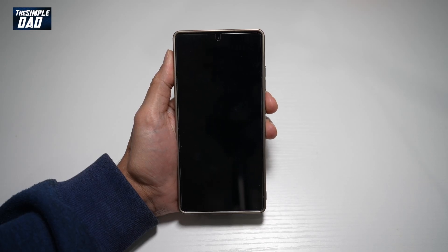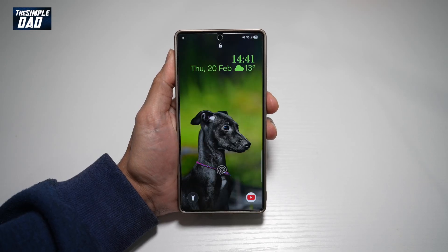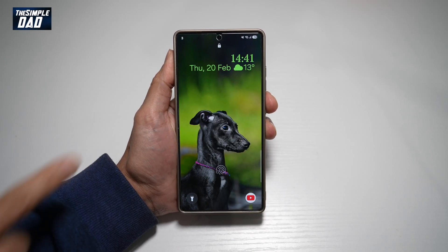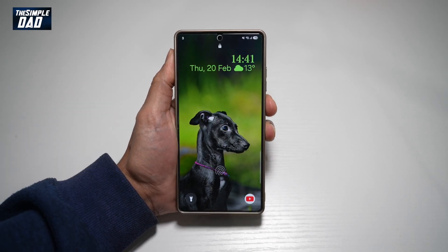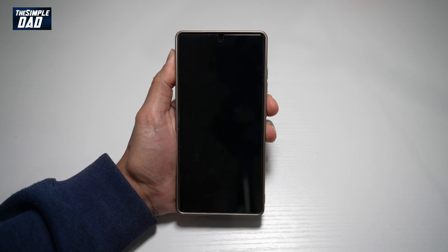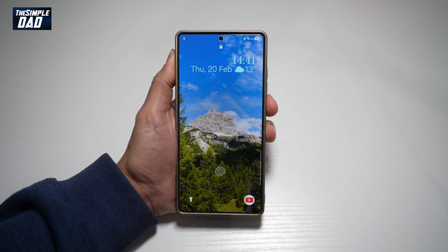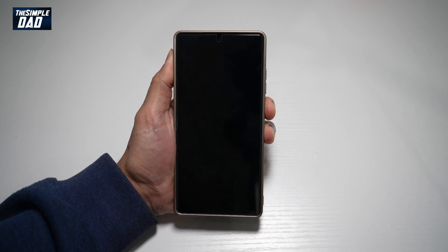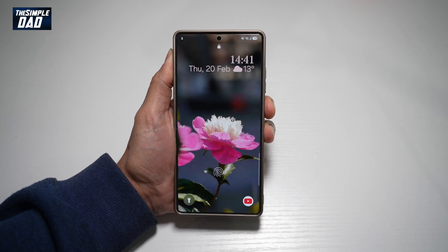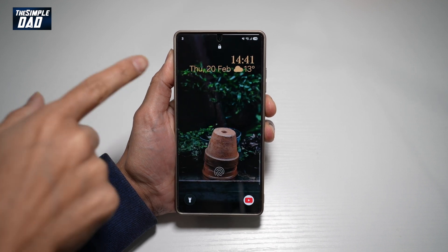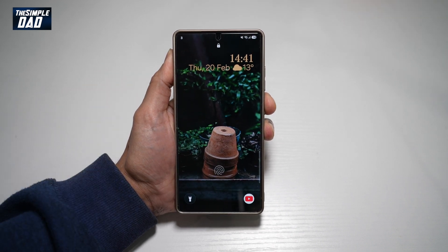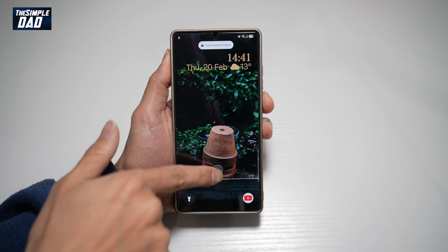Hi everyone, welcome back. In this video, I'll show you how to get a new lock screen wallpaper each time you lock and unlock your phone on your Samsung S25 Ultra. So if you want to get a new wallpaper each time, let me show you how to do this.